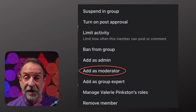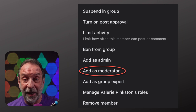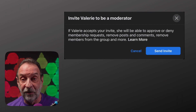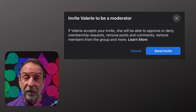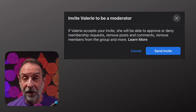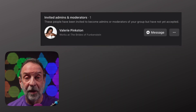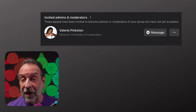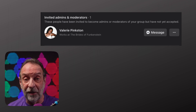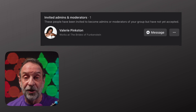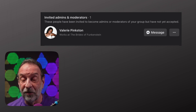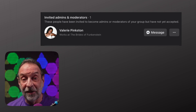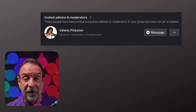The first one is to select Add as Moderator, and we'll come back to the second option later. Once you click on Add as a Moderator, you'll get a confirmation that you're about to make Valerie a moderator. If you're sure, click Send Invite. If we go back to the list of members, we'll now see that Valerie has been invited to be a moderator, but she hasn't accepted yet.